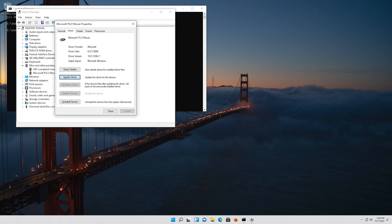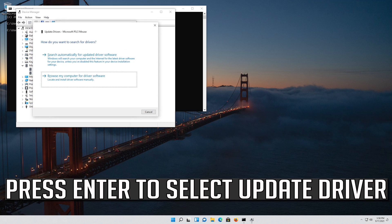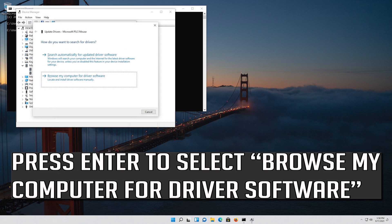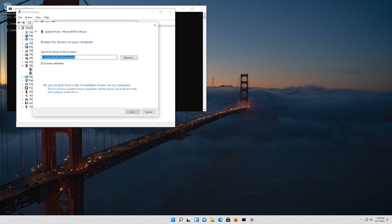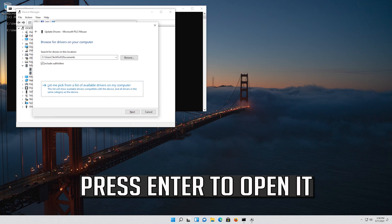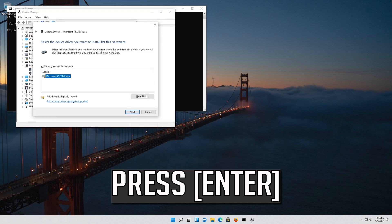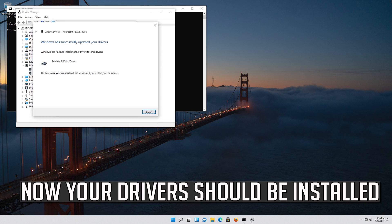If that didn't work, press Enter to select Update Driver, then press Enter to select Browse my computer for driver software. Press Enter to open it, press Tab to select your drivers, and press Enter. Now your drivers should be installed.